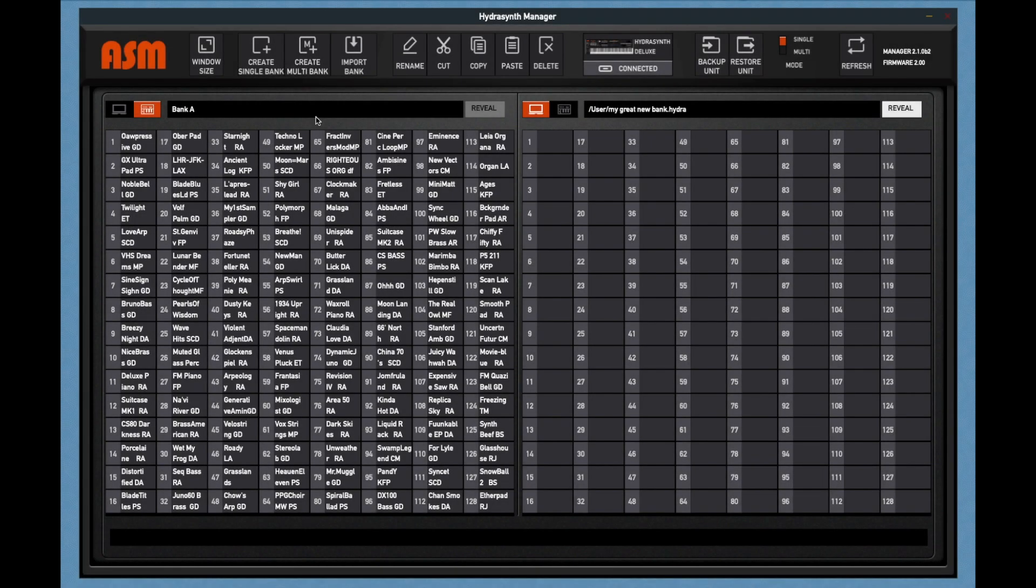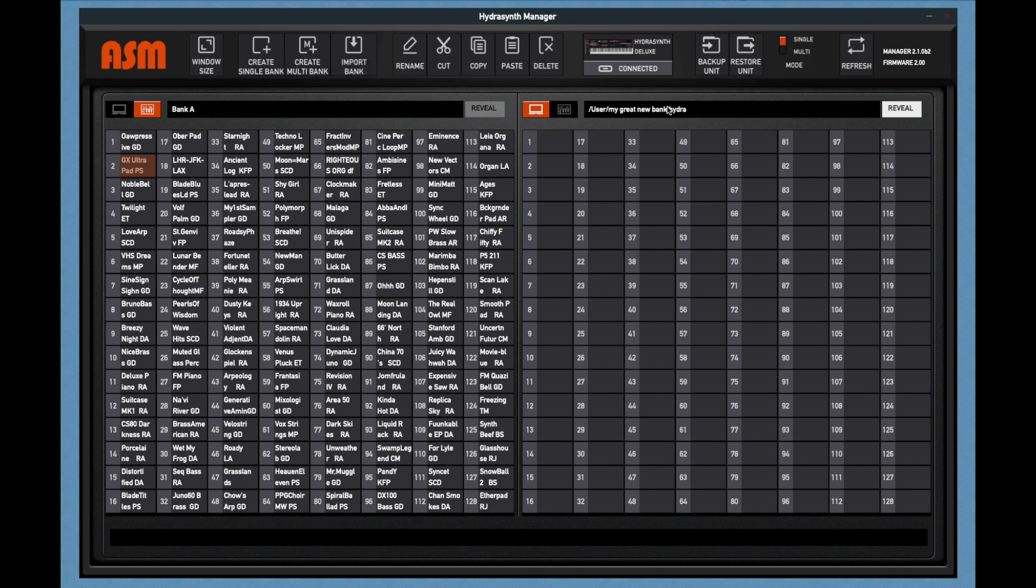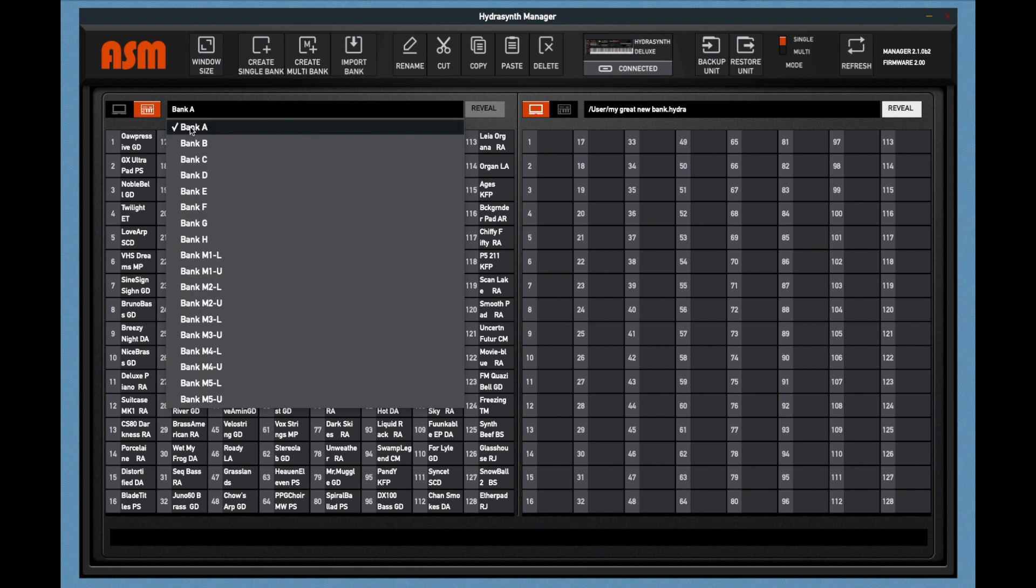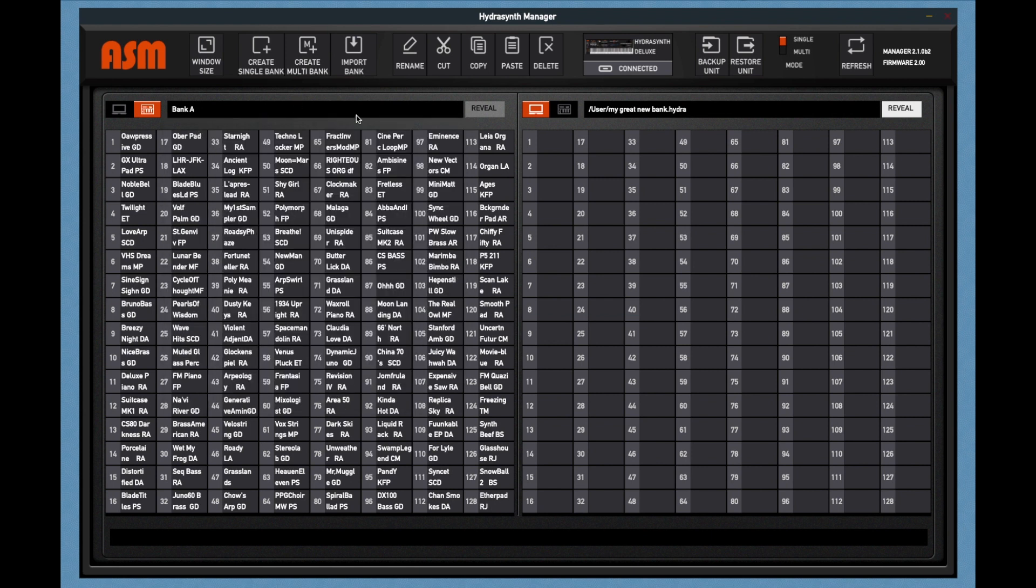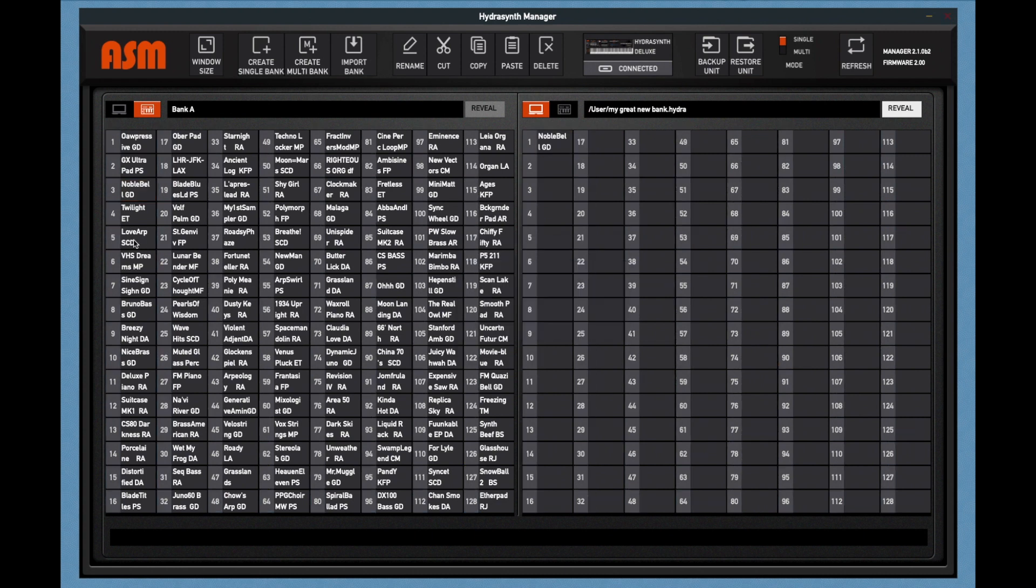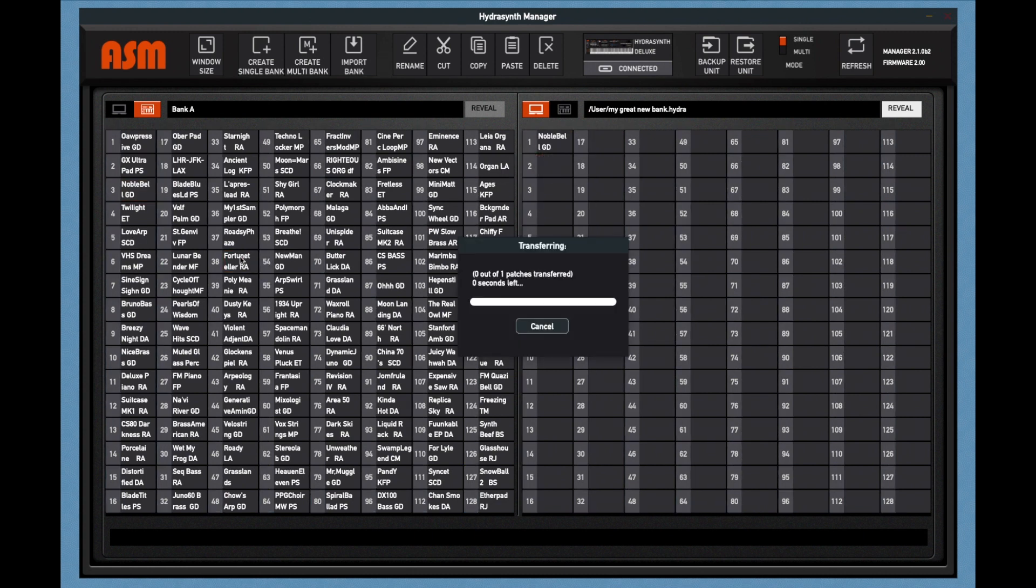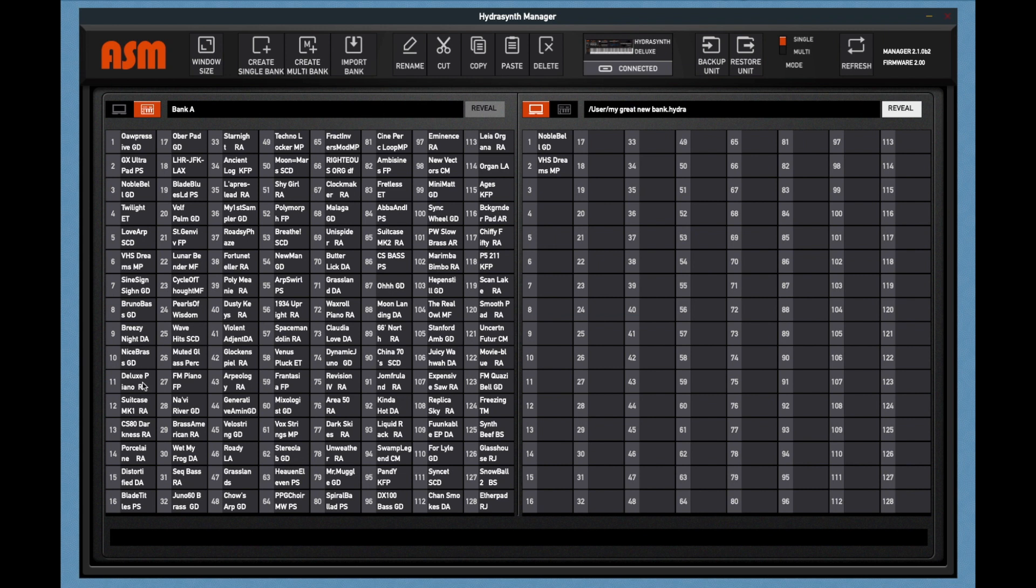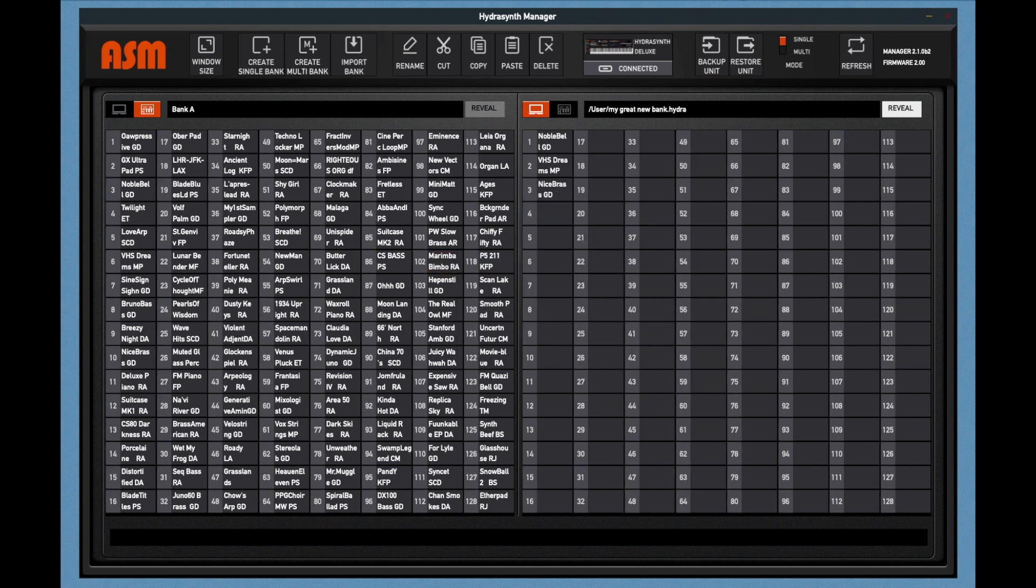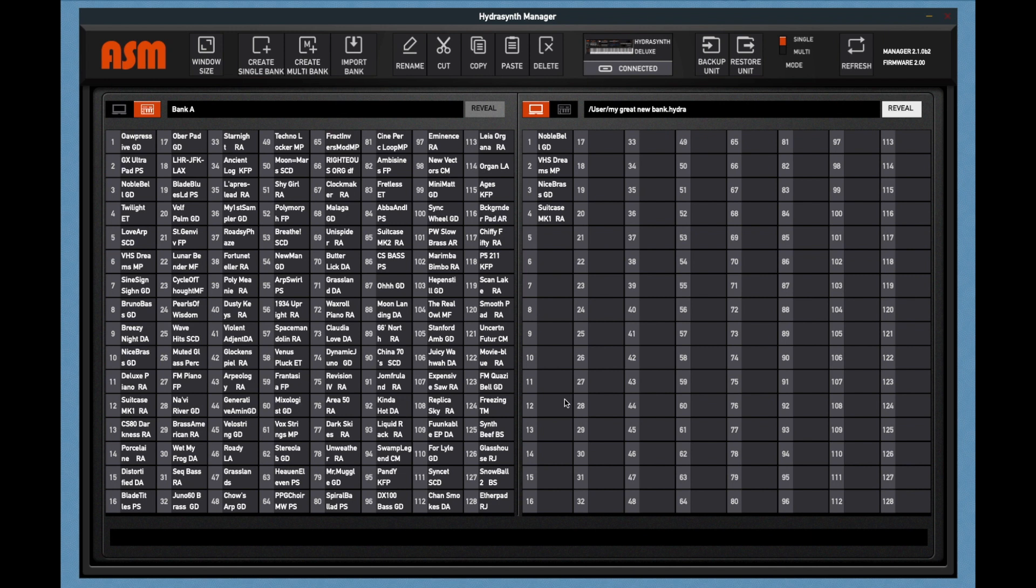So let's look at some use cases. Let's say that we want to create a bank of our favorite sounds. So one thing I might do is create a new single bank. We're going to use my great new bank here. Once again, this is on the computer. And so I've got my files here on my HydroSynth. And so we're in Bank A. And we've decided, yes, we really love Noble Bell. We want that. Let's just drag it over. We love VHS Stream. That's a great sound. I love that one. We need to have that synth brass sound. We have to have our suitcase sound. And you just start picking and choosing the ones that you like and drag them into this new bank.